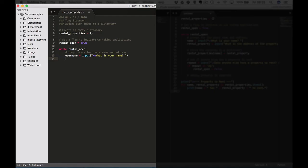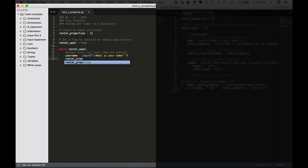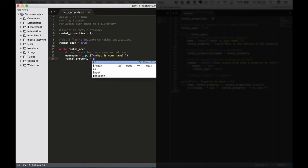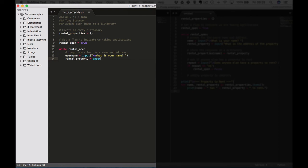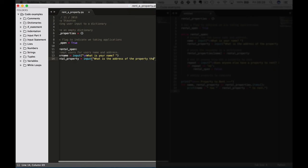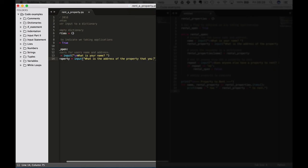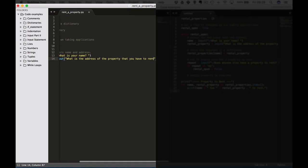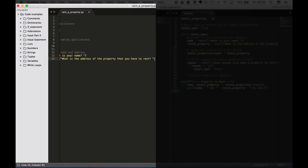Okay now then the user's rental property equals input, so we're going to receive the property. What is the address of the property that you have to rent? Okay there we go.